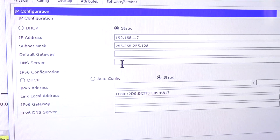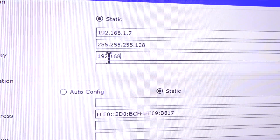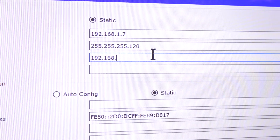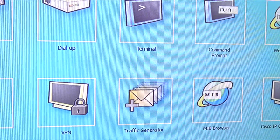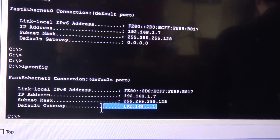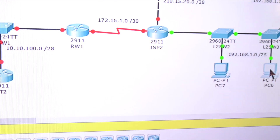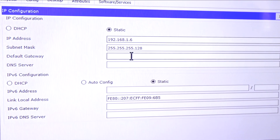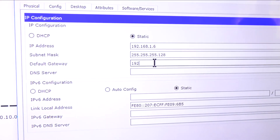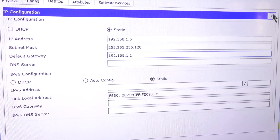I'm going to go to IP configuration and set the gateway. For this network, I remember we used 192.168.1.1. I did it wrong the first time, let me correct that - 192.168.1.1. Now I go back just to make sure, and now I have a default gateway. Now I'm going to make sure the other PC has the same gateway, because it belongs to the same VLAN 10 - 192.168.1.1. It looks good.